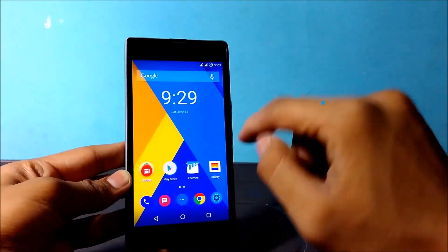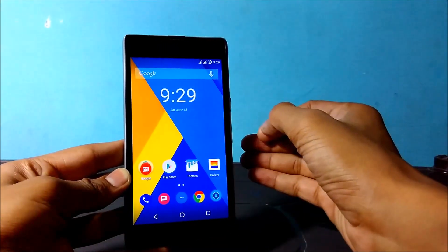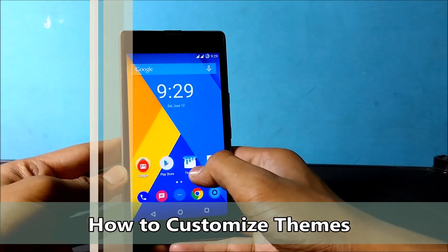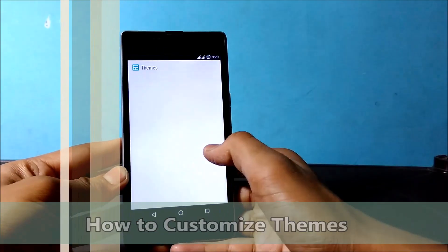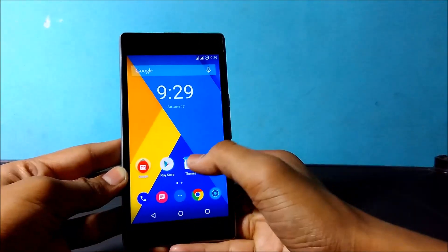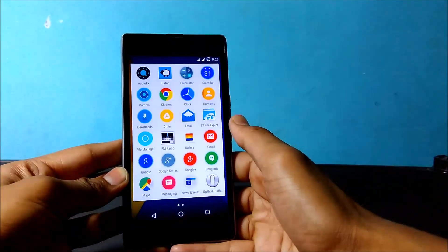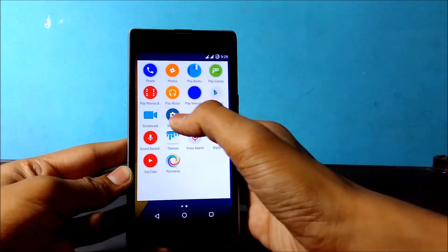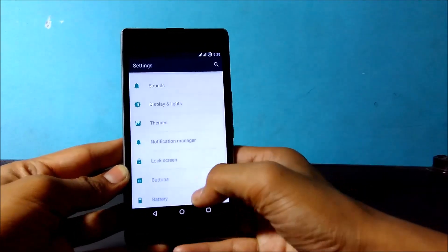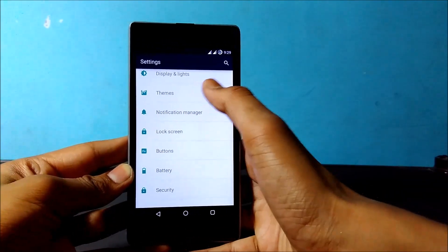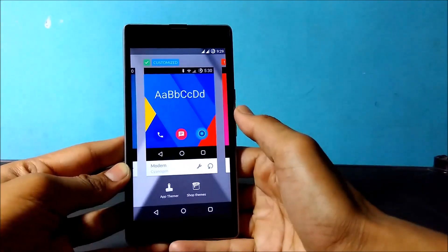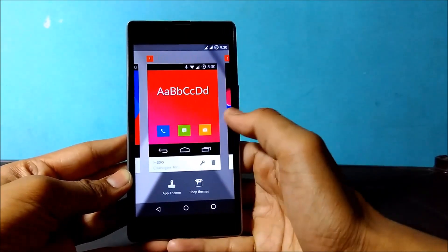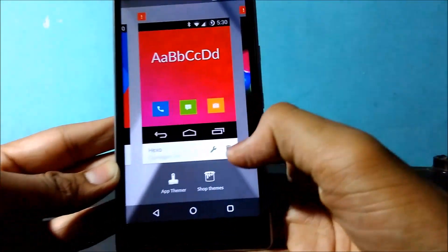Now let's get started. The first thing: how can we customize themes? If you have downloaded four to five themes from the theme store and you want to pick the best part from each, this is possible in CM12. First, go into Settings, then click on Themes. Here is the list of themes which you have downloaded from the store.